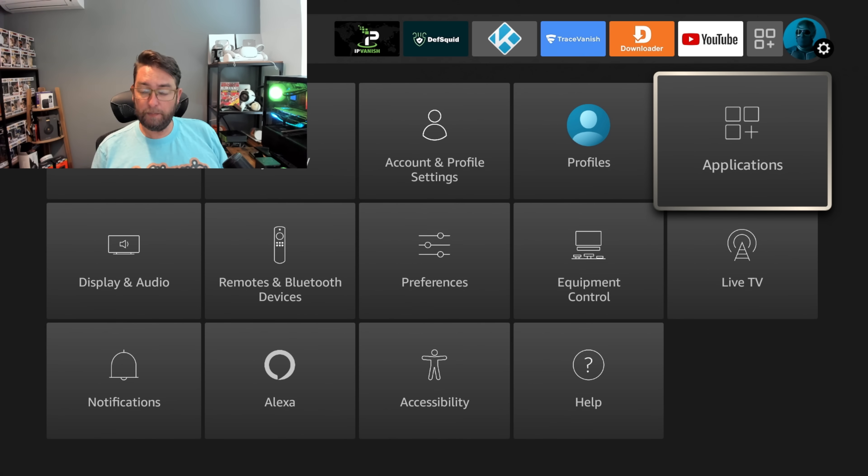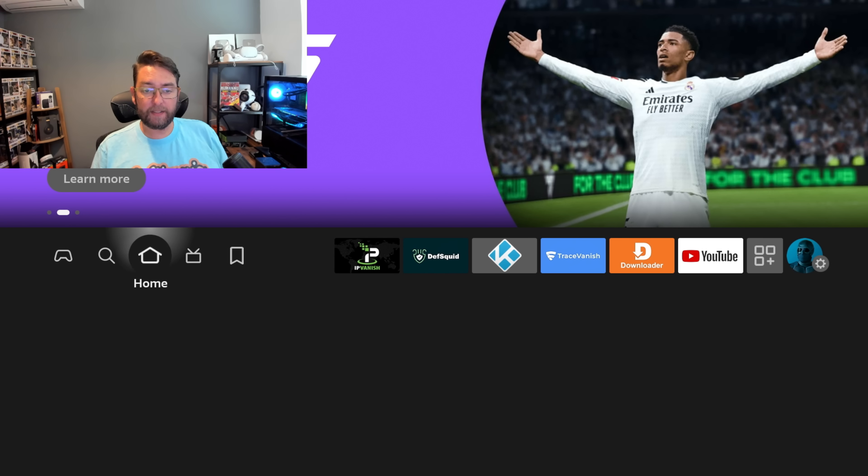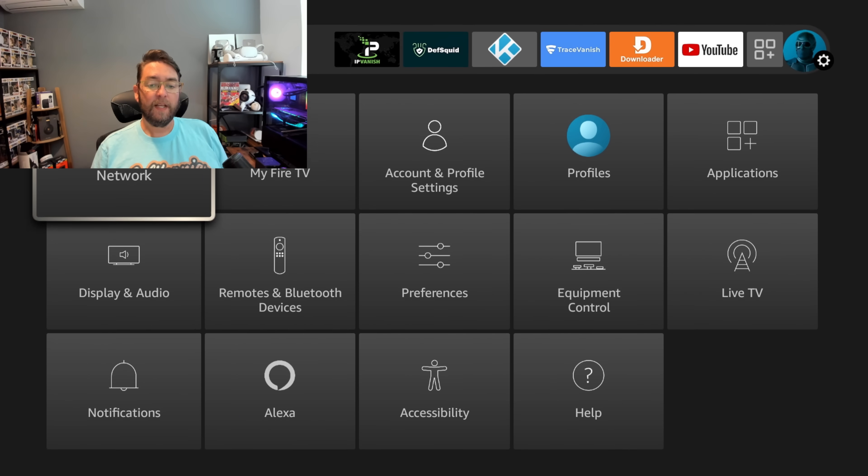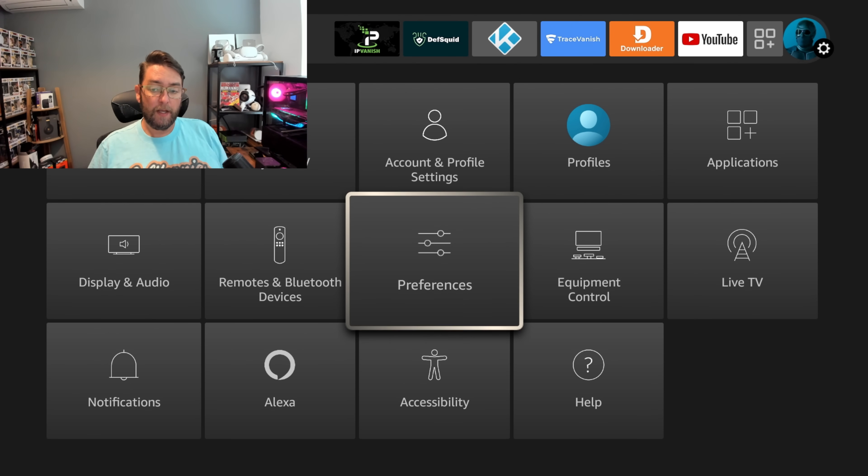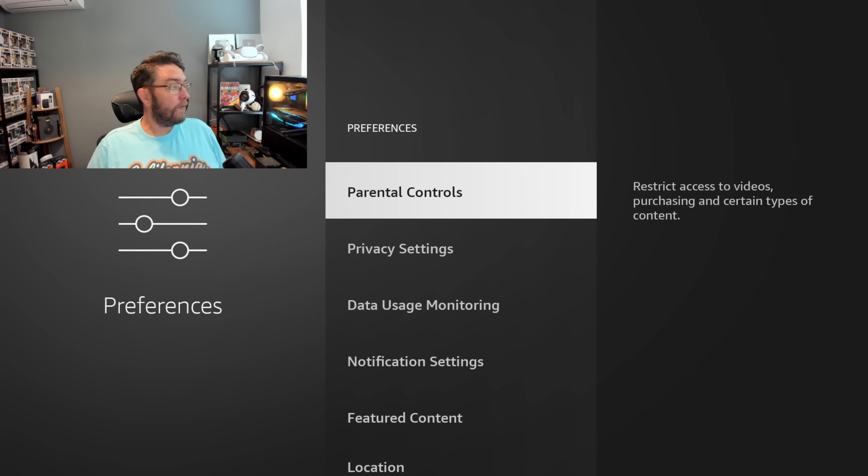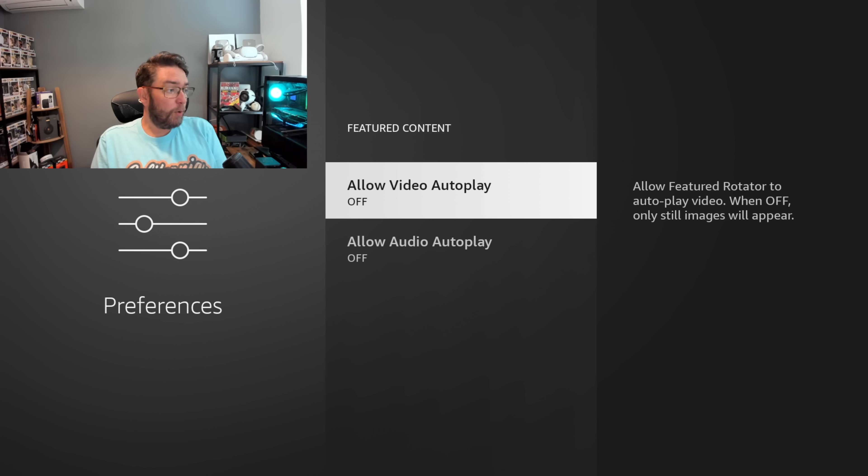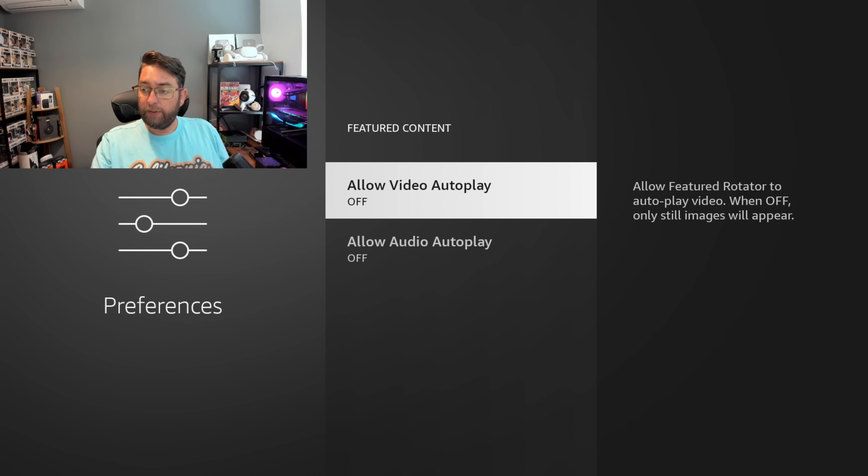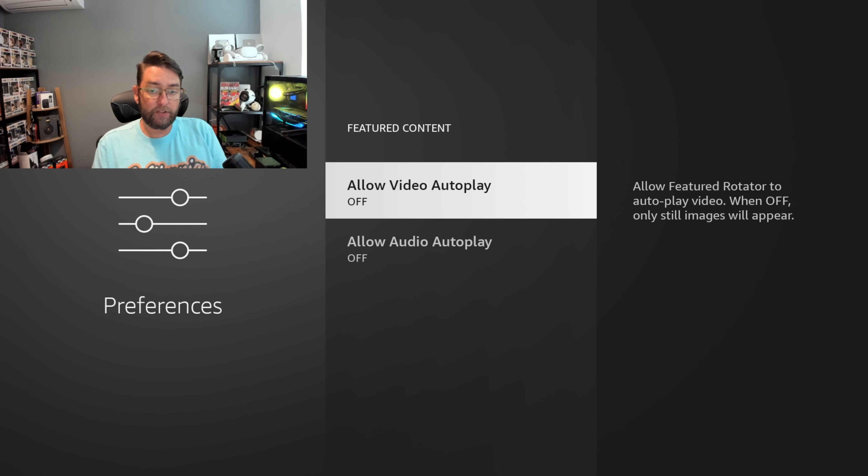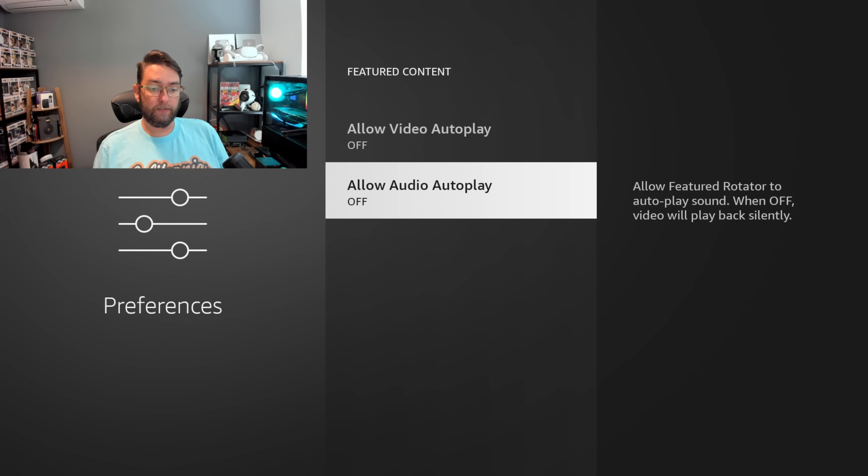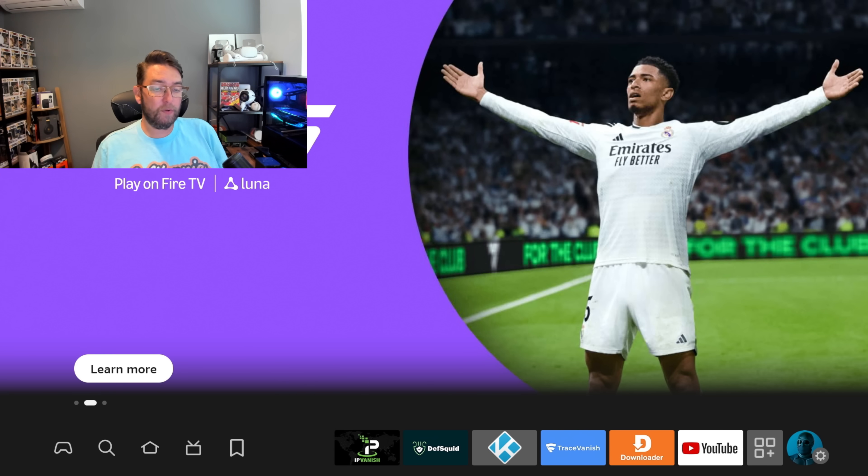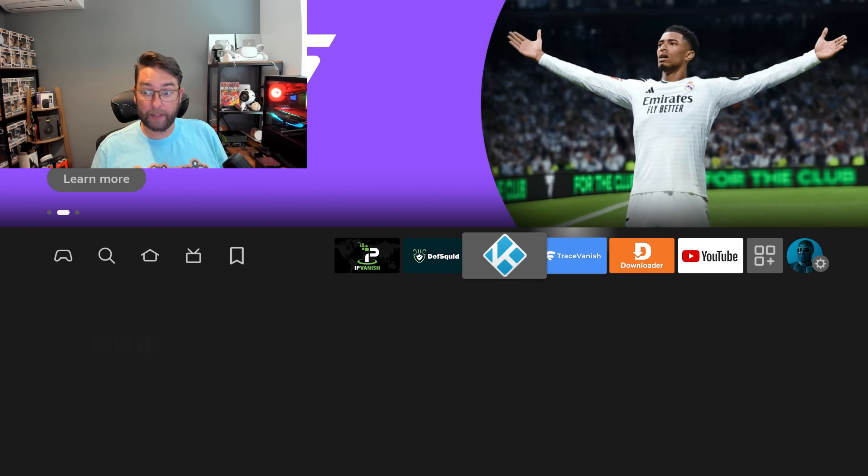The majority of the next settings are all in Preferences. We'll start at Featured Content. These can sometimes turn back on as updates push because they want to show you the adverts. Allow featured rotator to autoplay video - when off, only still images will appear. If you turn this off and turn the audio autoplay off, this big advert at the top won't show you a video which is really loud and annoying. It will just show you a picture, which is much better.